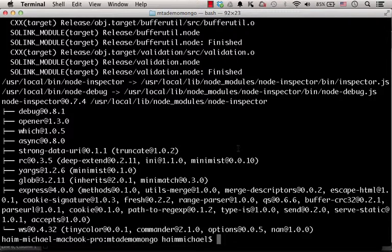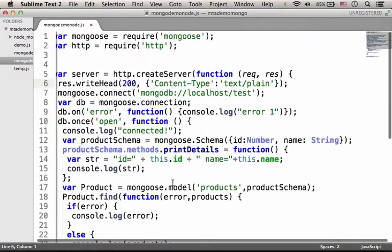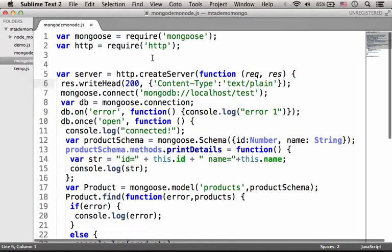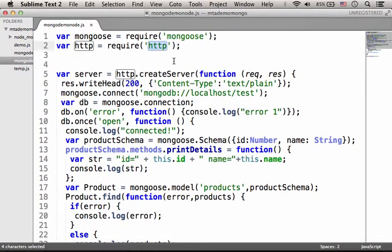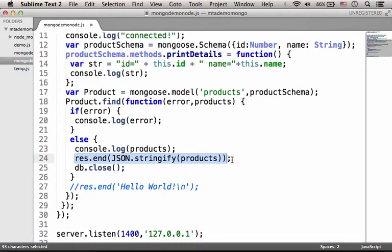The second step would be executing the node utility in order to debug a specific JavaScript code sample — code that uses the mongoose module as well as the HTTP module for interacting with a MongoDB database and returning data back to the user in JSON.